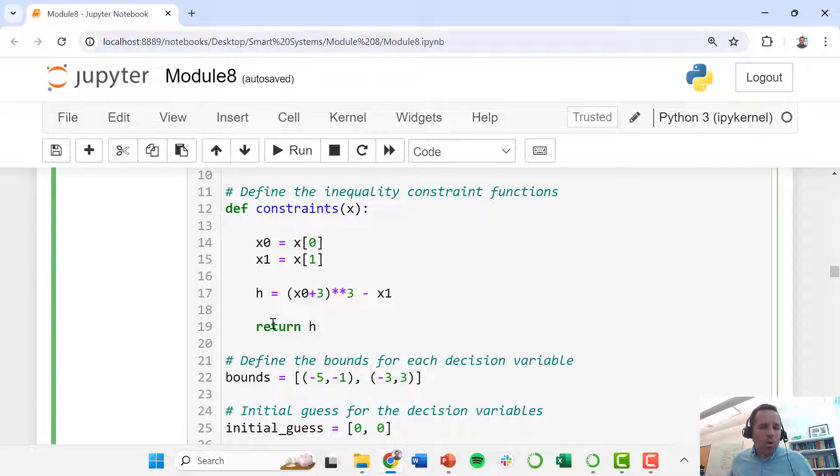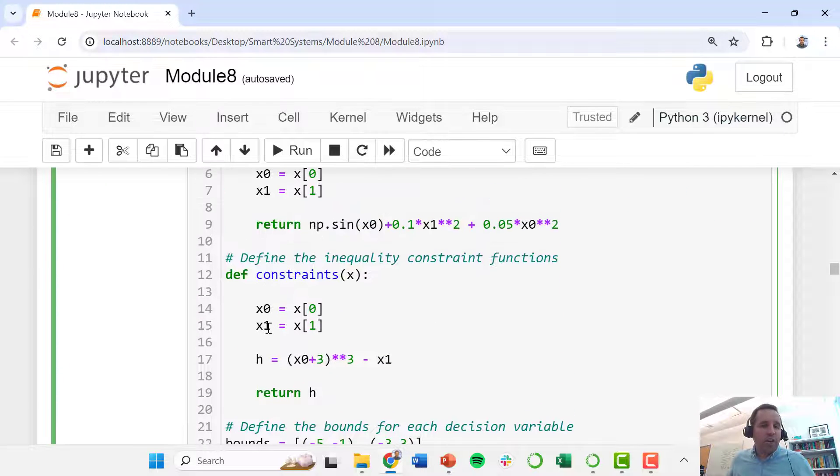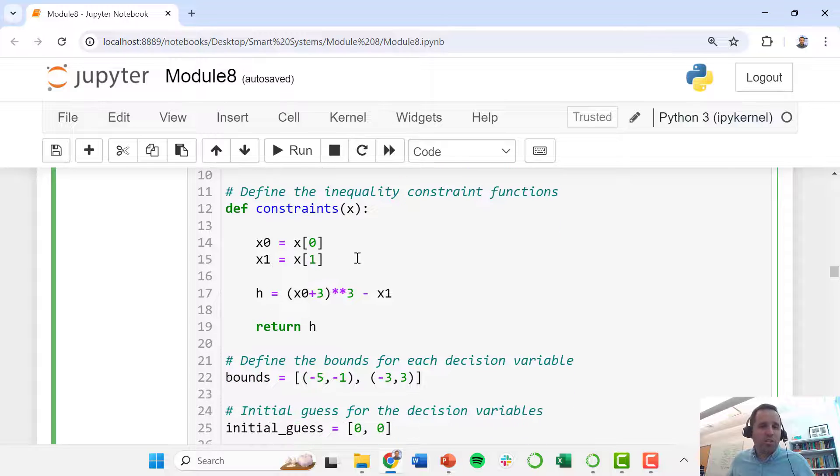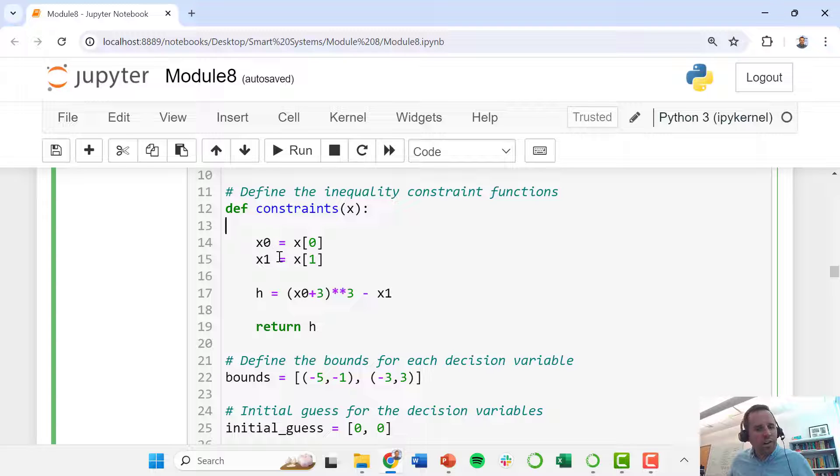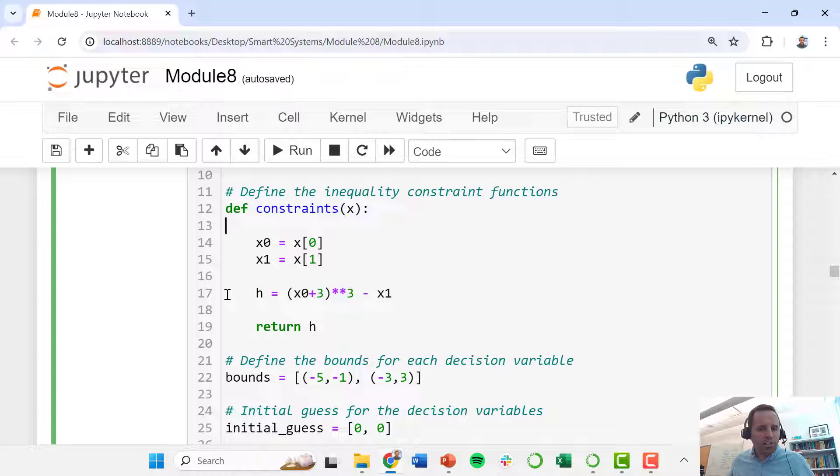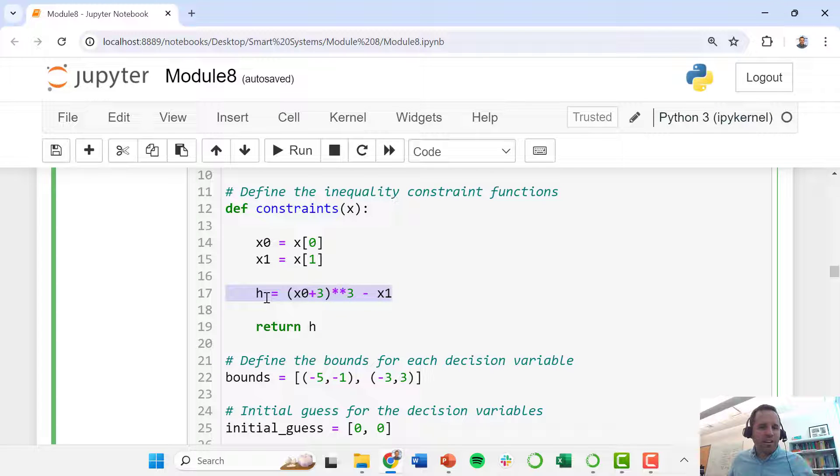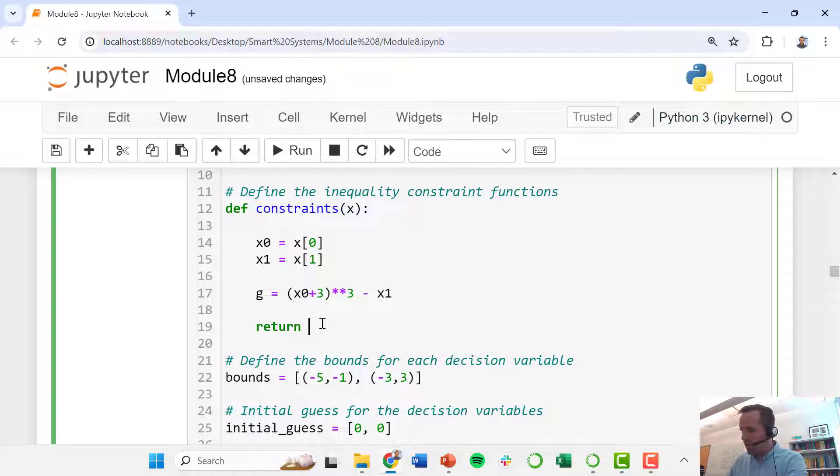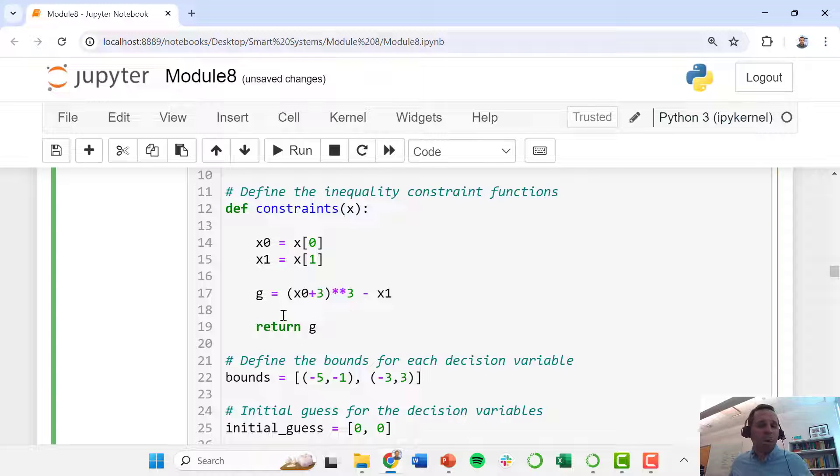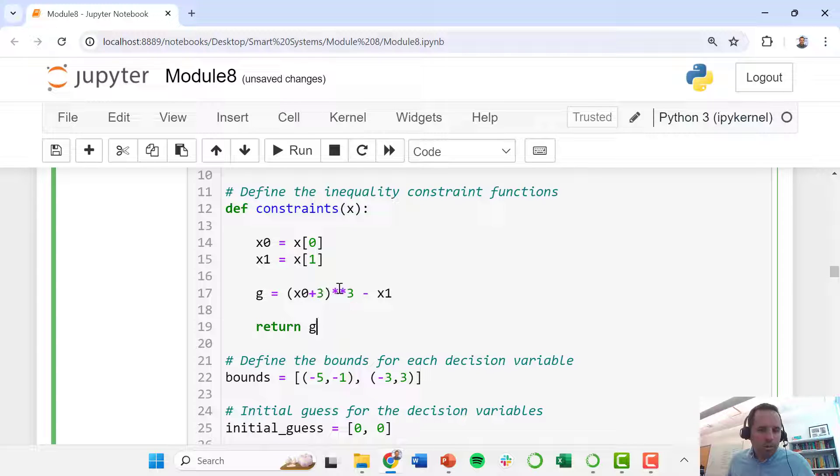Now we want to define our constraints function. Our constraints function also has the same input vector x. We parse it out into x0 and x1 and here we just define that equality constraints function. Just to be consistent with the nomenclature that I've used, I'm going to use g to represent an equality constraint.